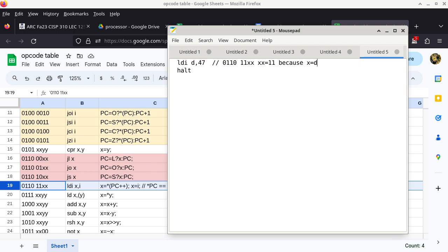Now that we know this, the opcode is going to be 0, 1, 1, 0, 1, 1, 1, 1, which is hexadecimal 6F. The RAM content editor only takes values in hexadecimal, so we have to convert. But what about the constant of 47? As it turns out, the 47 is going to be the following byte. In other words, 6F is the opcode, and this opcode assumes whatever byte is after it is the constant we want to copy to the register.